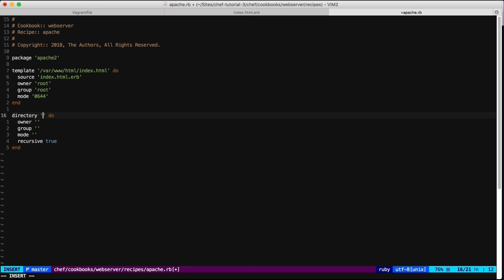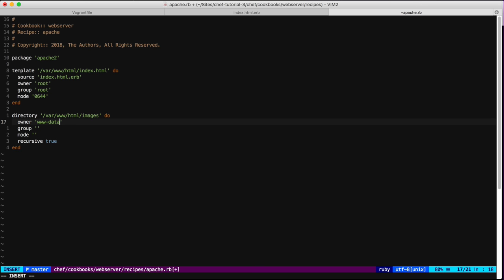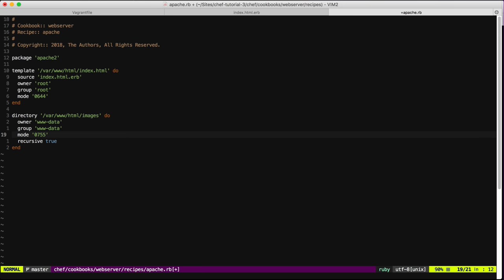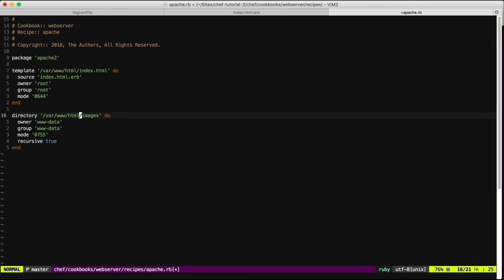Now let's try another resource called `directory`. This resource allows us to create a new folder or directory. In this case I want to create a new directory called `images`. I'll use mode `755` since this is a directory, and I can tell Chef that if some of the parent folders don't exist, to create them using `recursive true`.